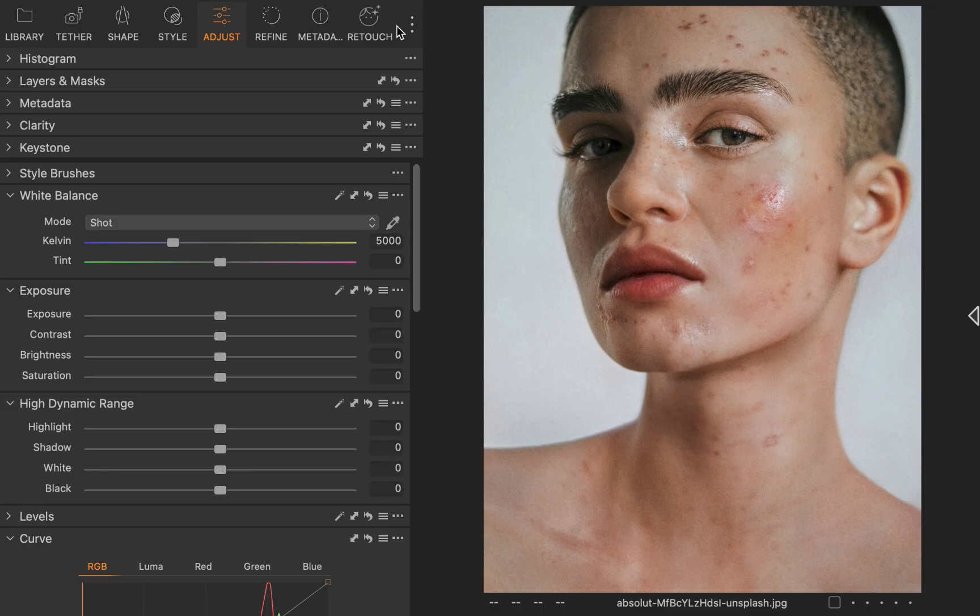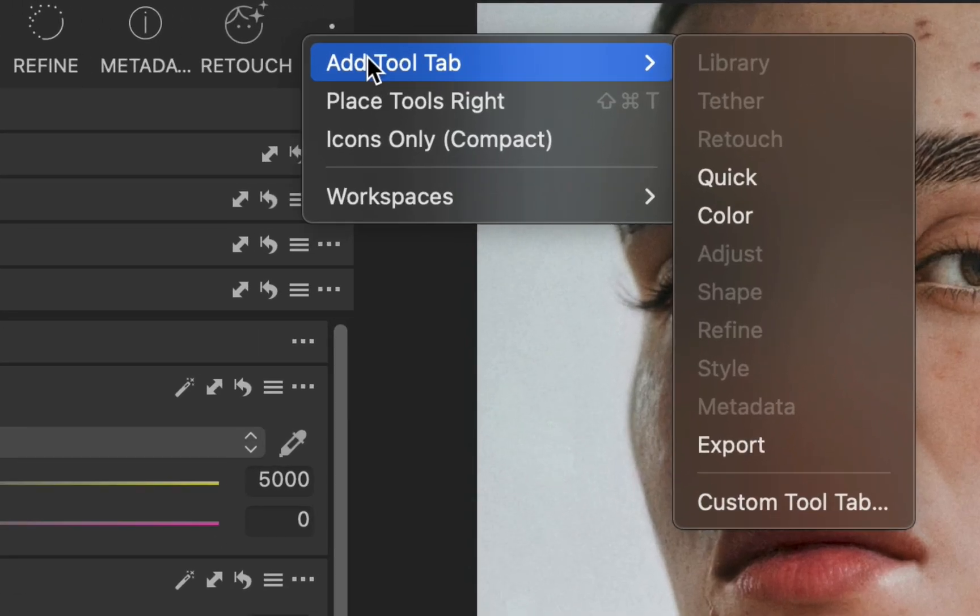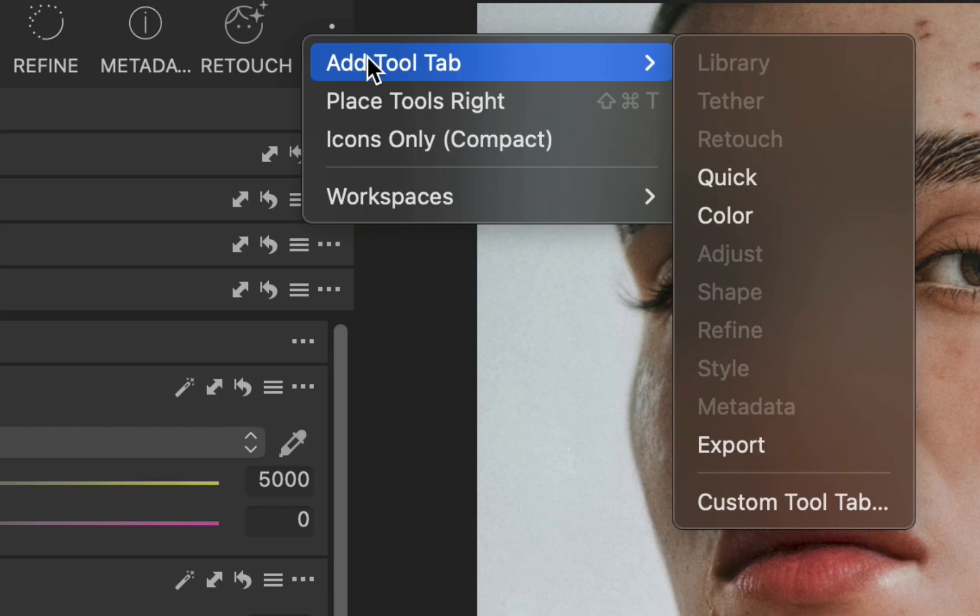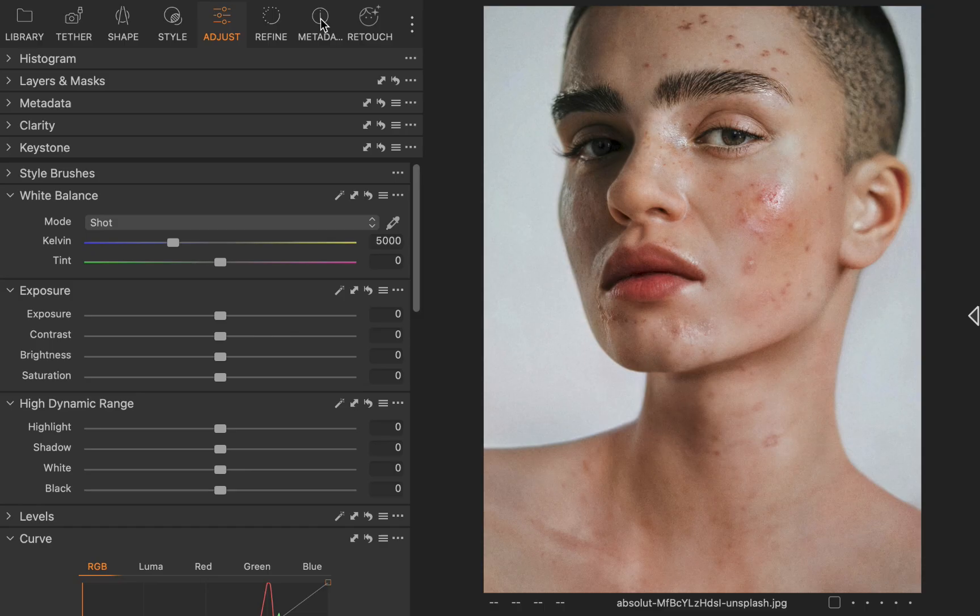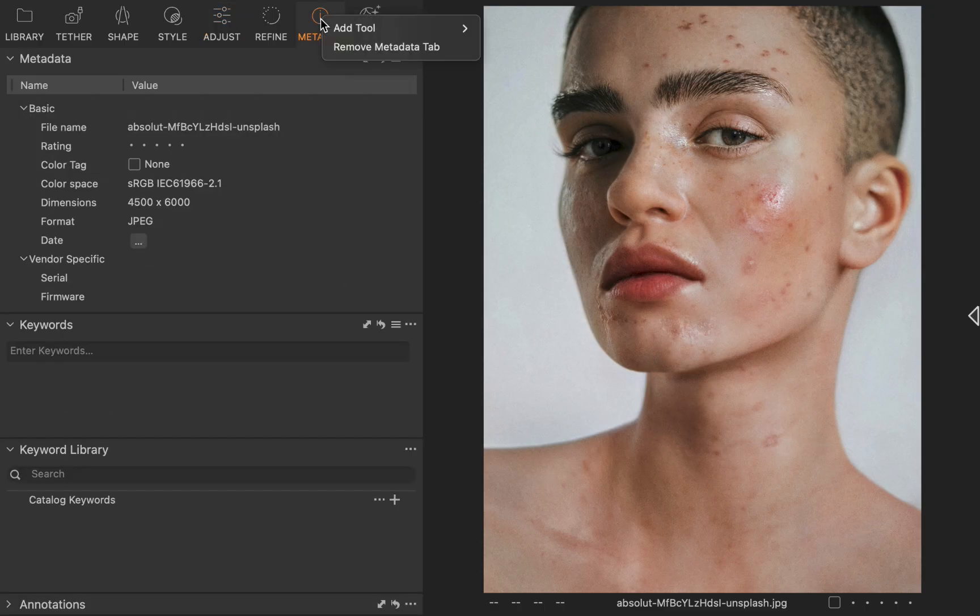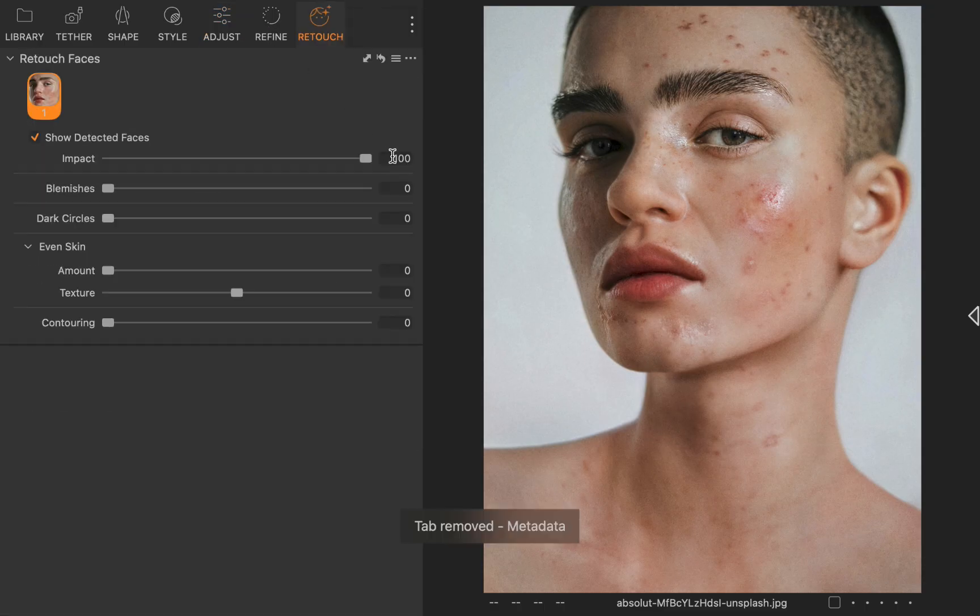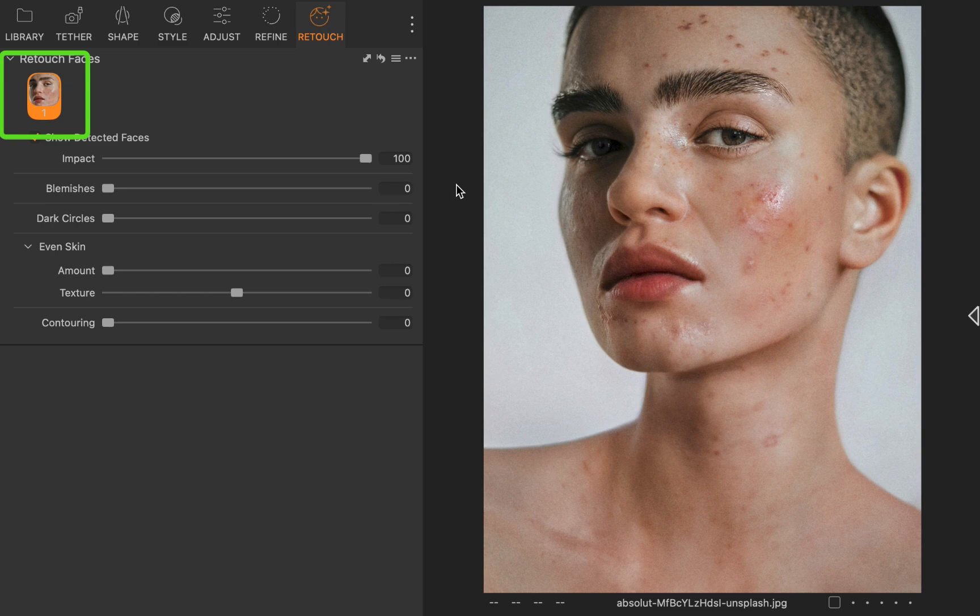To use it, you'll first need to add a tool. As I've already gone ahead and added retouch faces, the option is disabled, as you can see here. Next, I'll navigate to retouch faces by clicking retouch. As you can see, it has already detected the face.